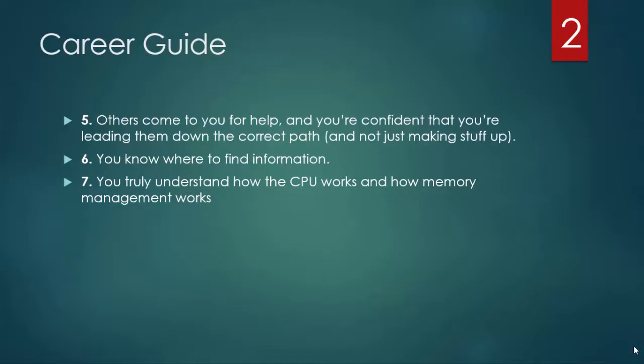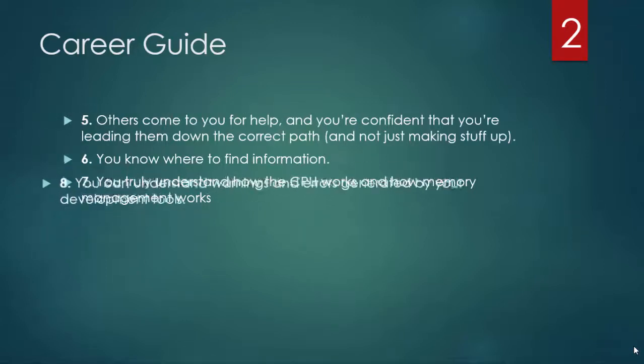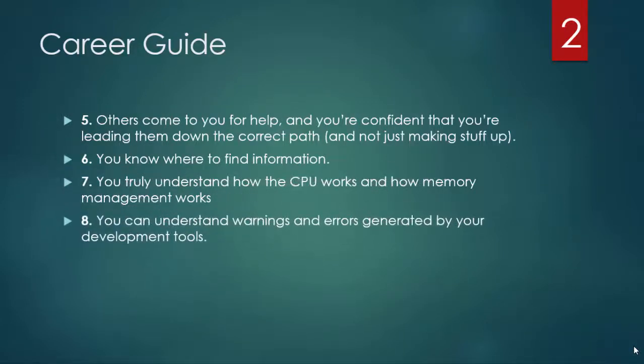Even if your chosen language hides all this from you. You can understand the warnings and errors generated by your development tools and you can debug your own code.